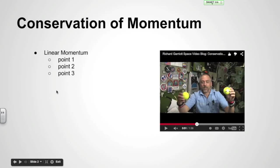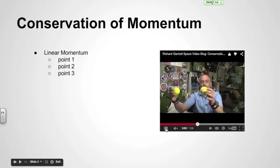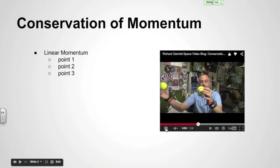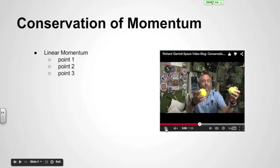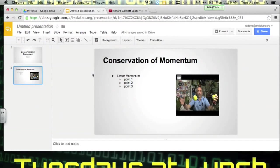and say, an elastic collision occurs or an inelastic collision occurs when such and such happens. And then you could continue to play the video. That's a good example of how you would use that. Okay? Any questions from anyone out there?